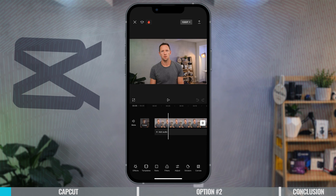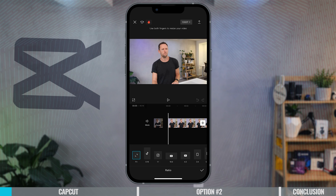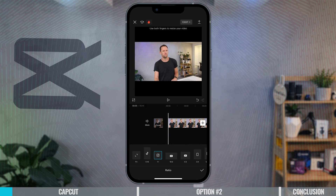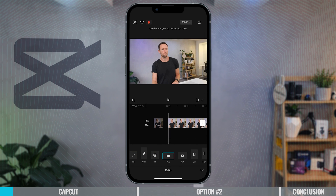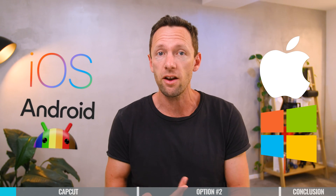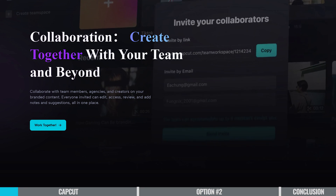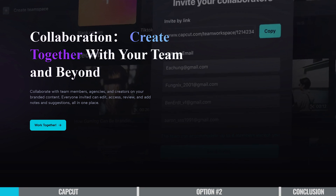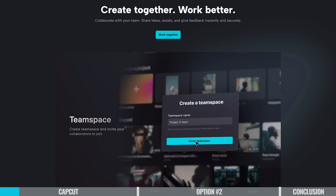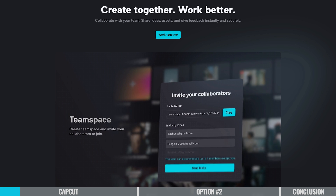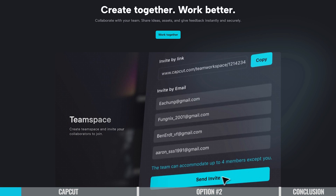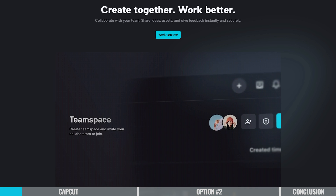If you've never edited before, you're gonna be able to pick this up really quickly. Now this is an app that works on almost everything — there's a Mac version, a Windows version, iOS and Android — and you can actually transfer your projects between the different devices too. They've even got a cloud backup service to help make that easy for you.